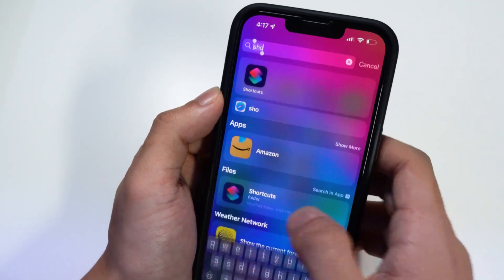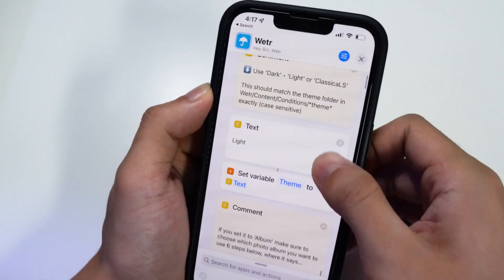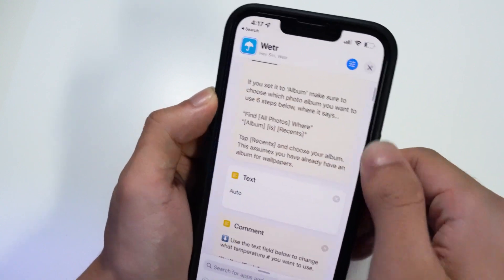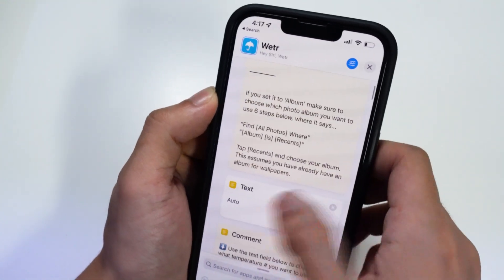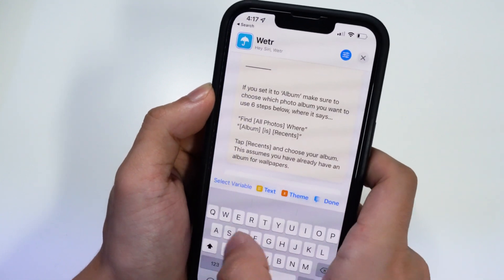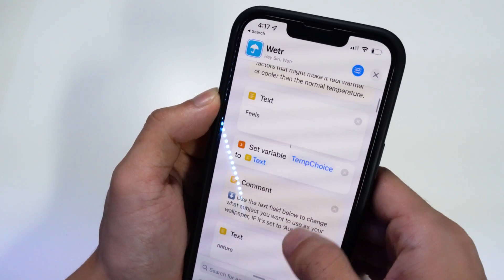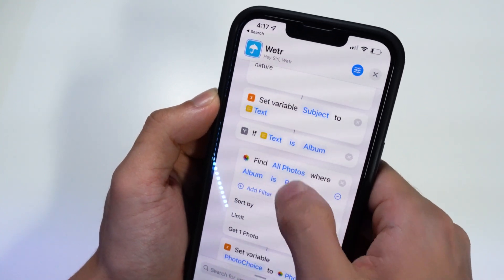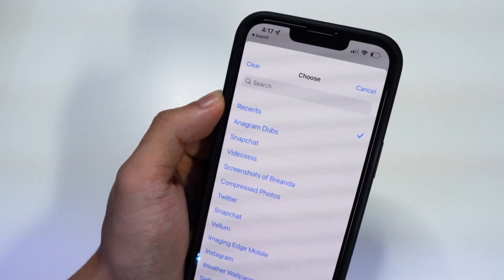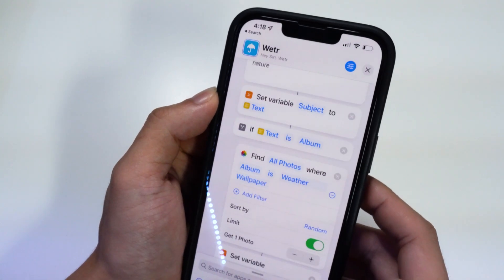Go back into the Shortcuts application and click on the three little dots. Scroll all the way down until you see where it says 'auto.' It gives you instructions on how to change it — replace 'auto' with 'album.' Then scroll down a bit more until you see the Photos section, tap on Recents, and select the album you created. I have 'Weather Wallpaper' there.